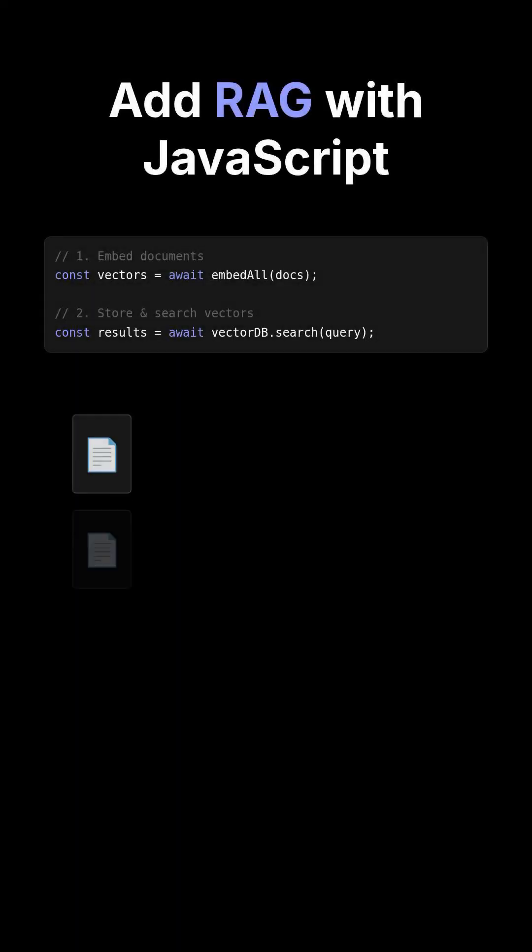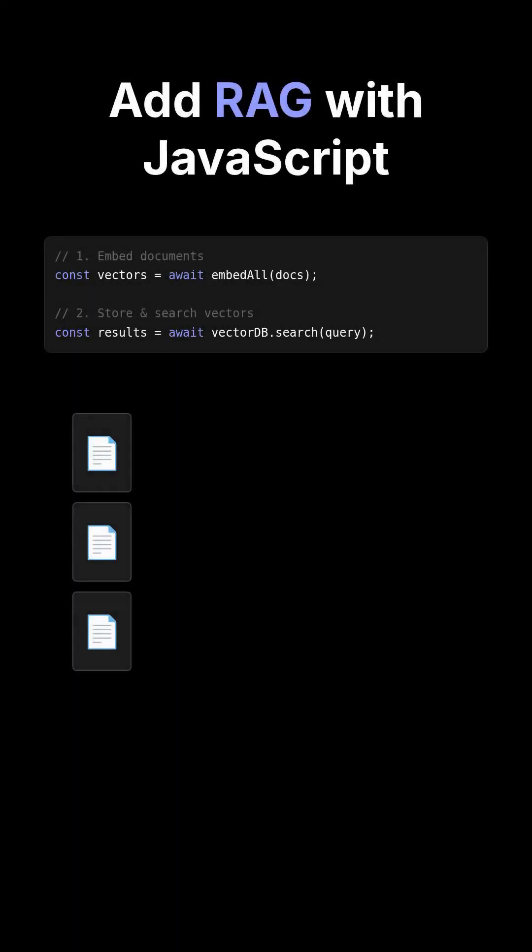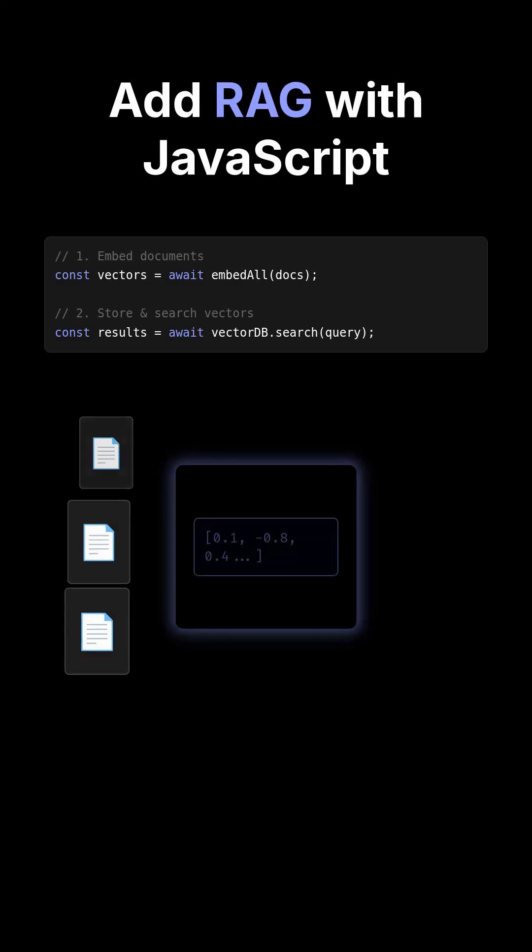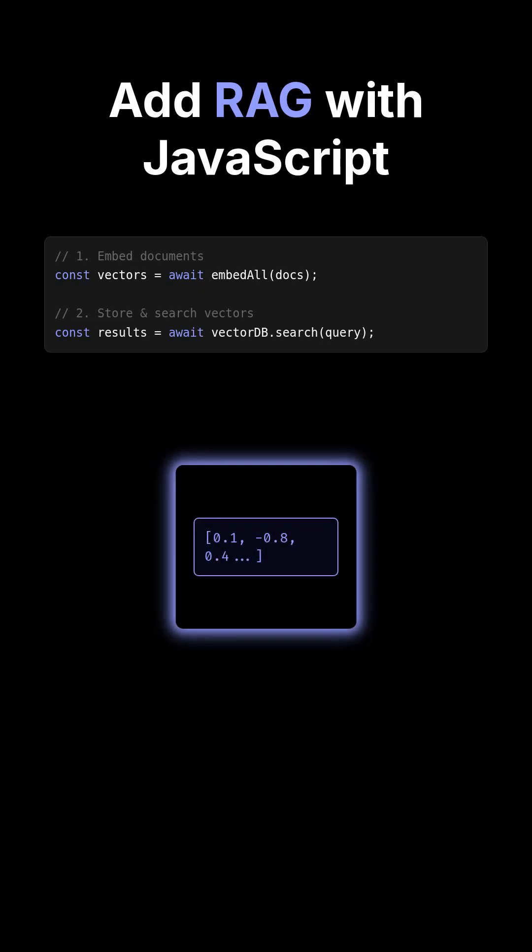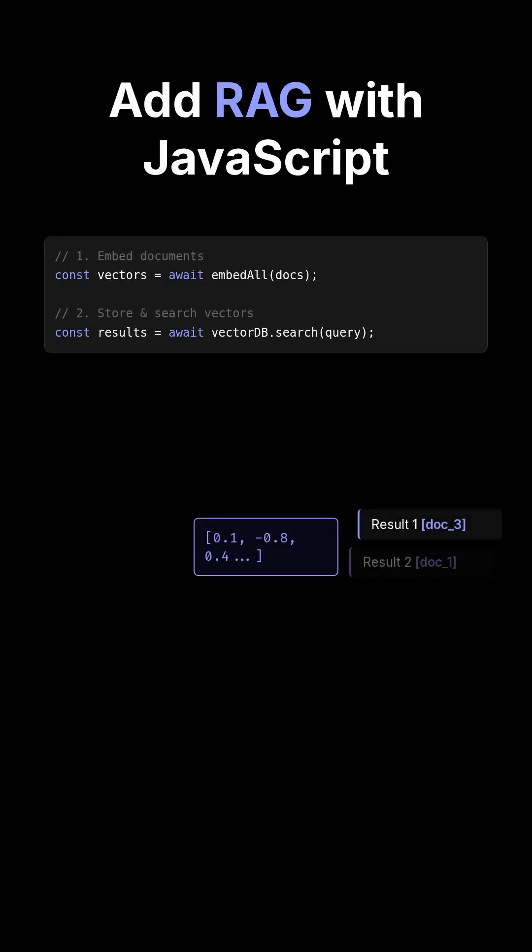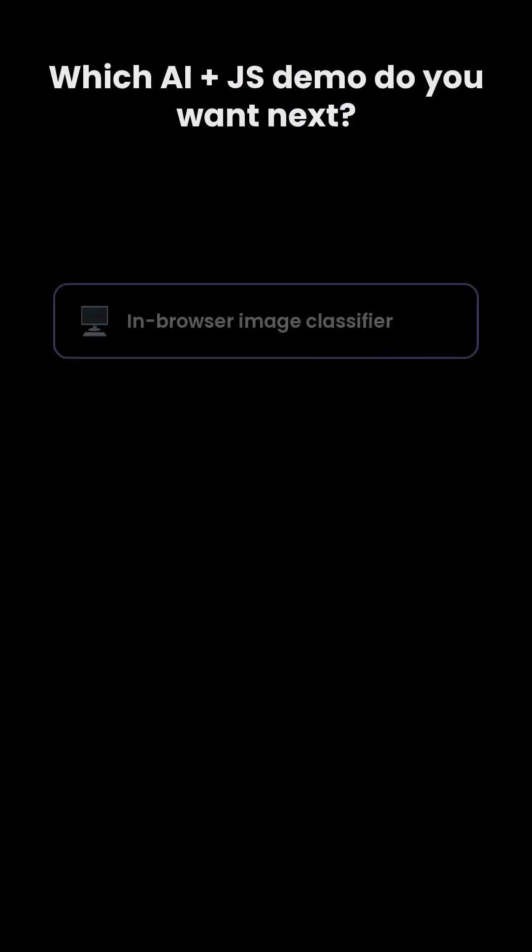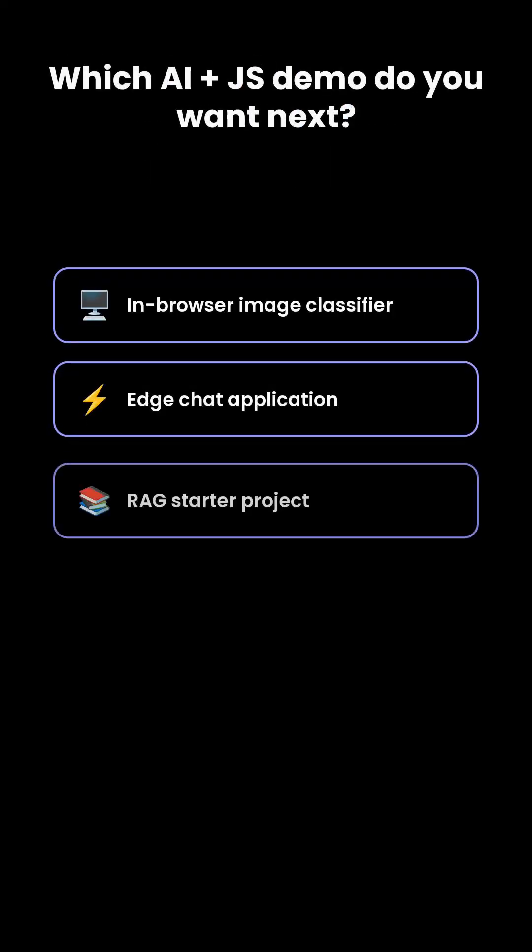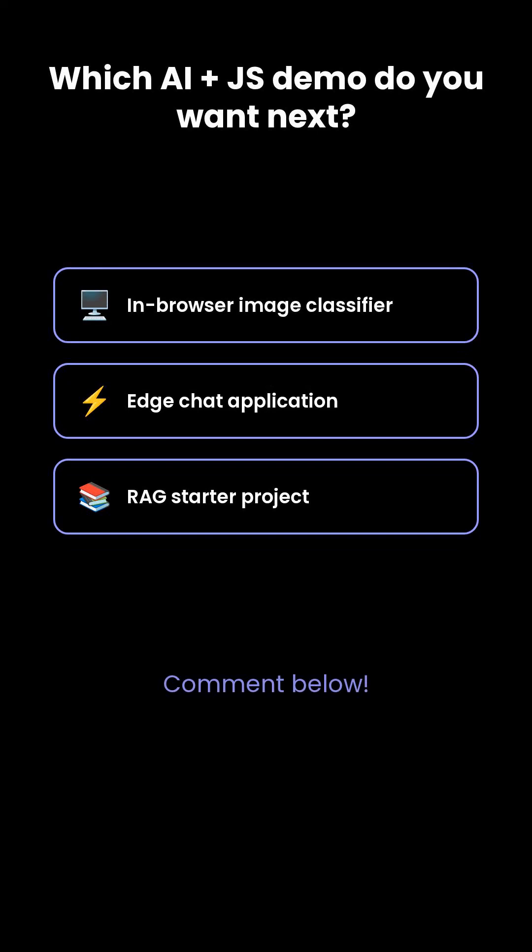Add RAG: embed documents, store vectors representing the document content, and answer questions with citations, ensuring transparency and credibility. Which AI plus JS demo do you want next?